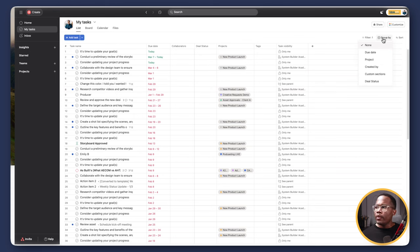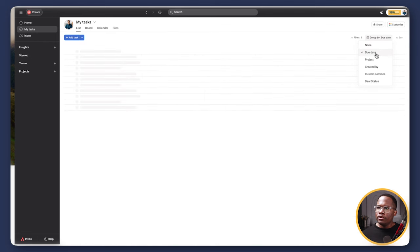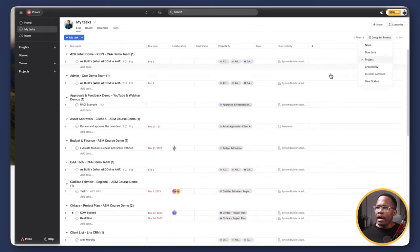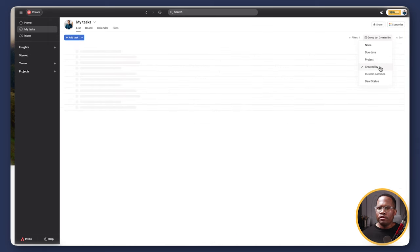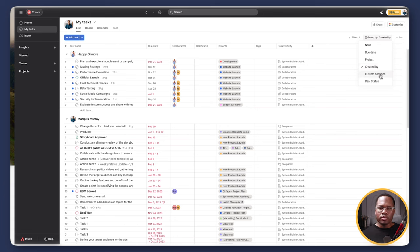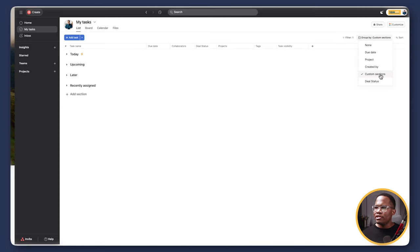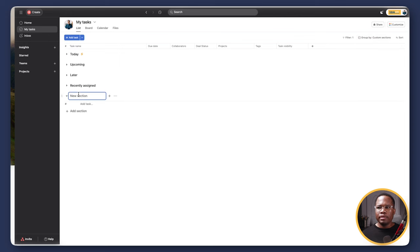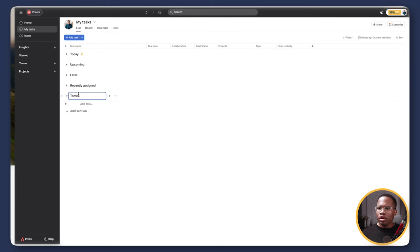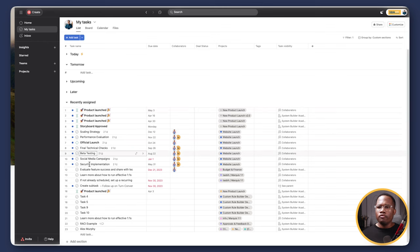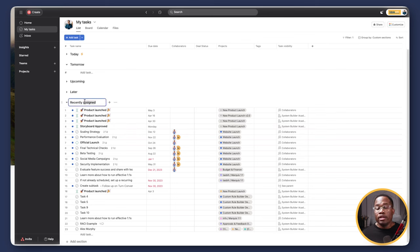If you feel this is too overwhelming, there are options. We can sort by what we call sections inside of Asana — we can sort by due dates, by the different projects we have going on, by who created those tasks, or by custom sections, which is my favorite feature. Custom sections take all those tasks and put them into accordion-like sections. You can add a section and call it whatever you want. In my personal space, I have a section called 'tomorrow.' Any task recently assigned to you that hasn't been triaged automatically appears in the recently assigned section — a default created by Asana.